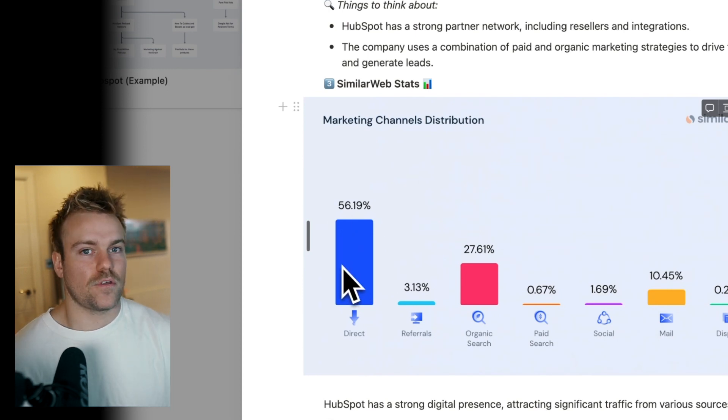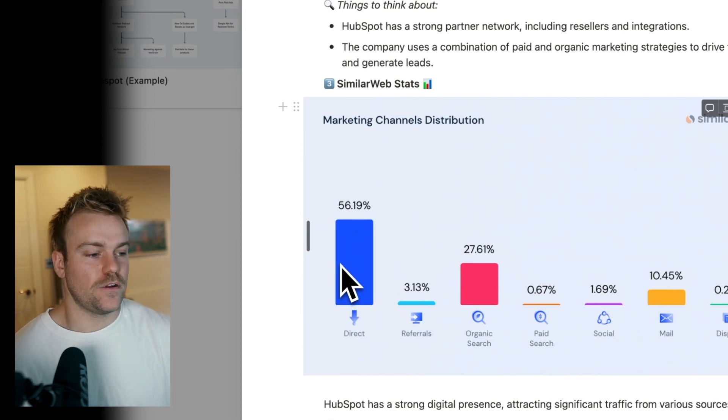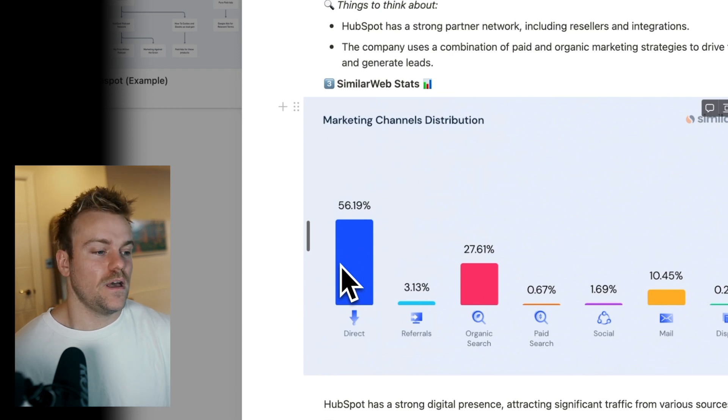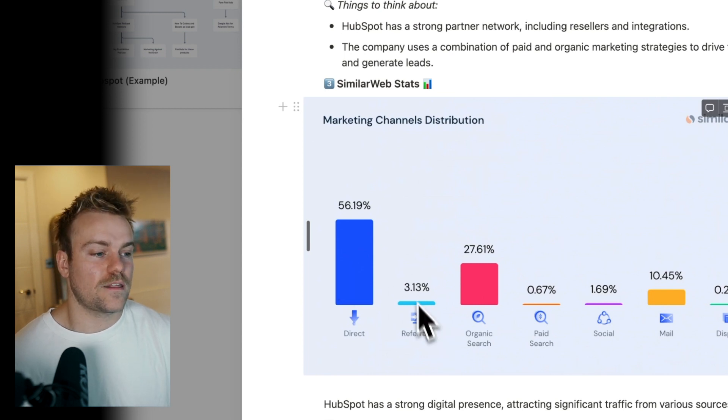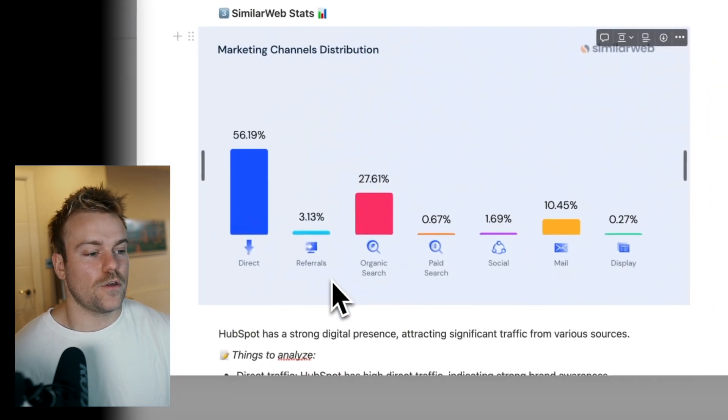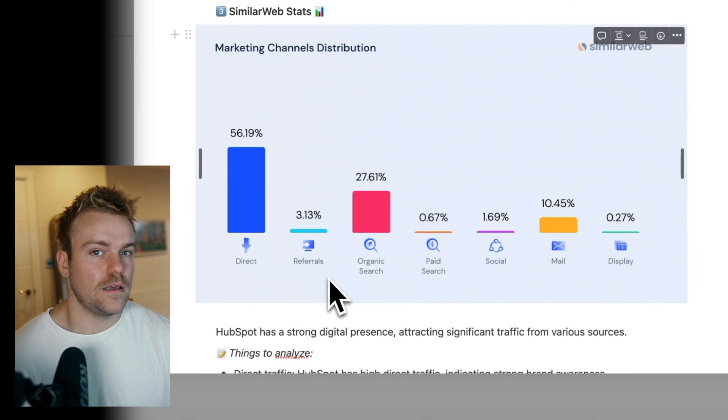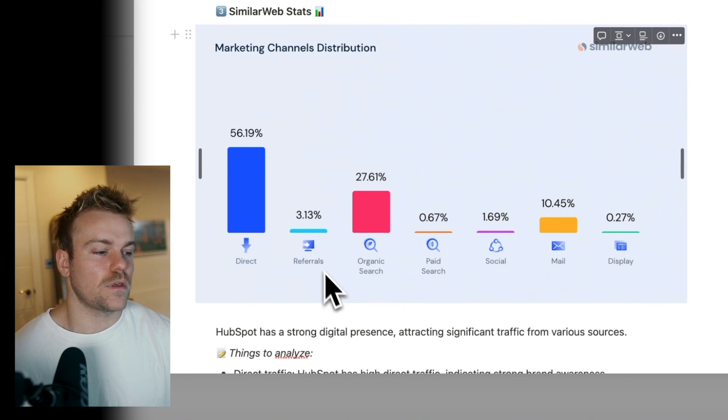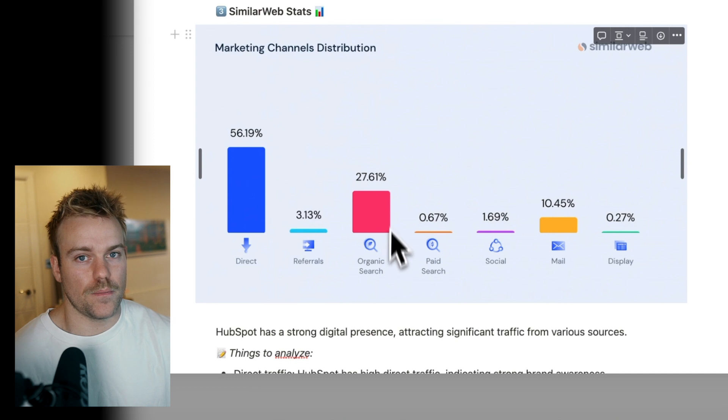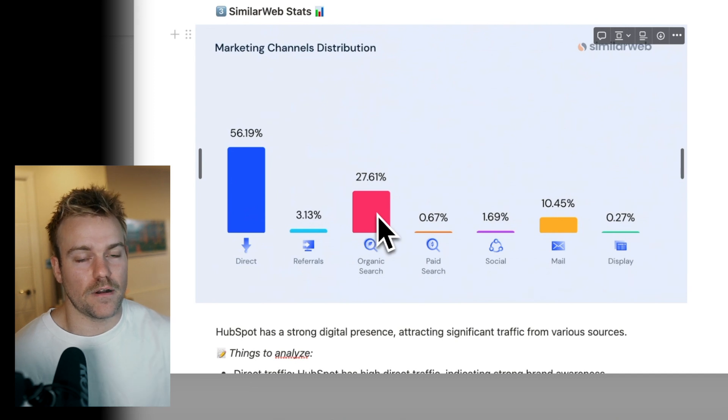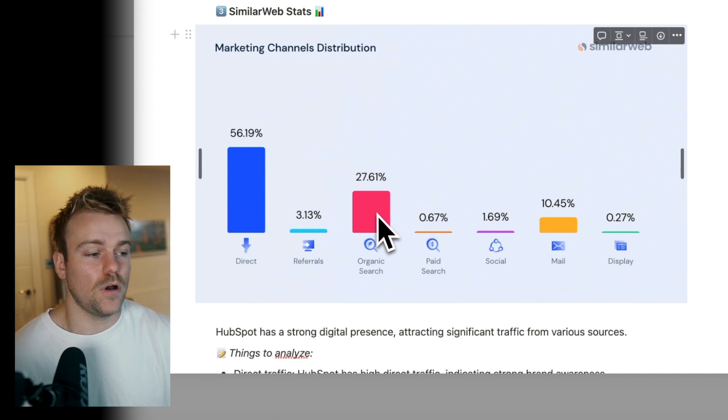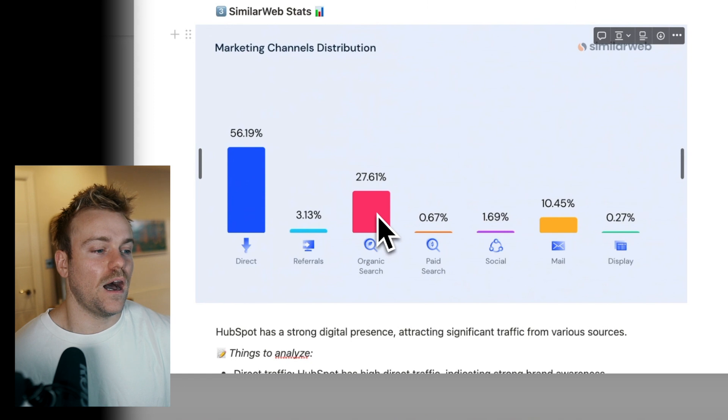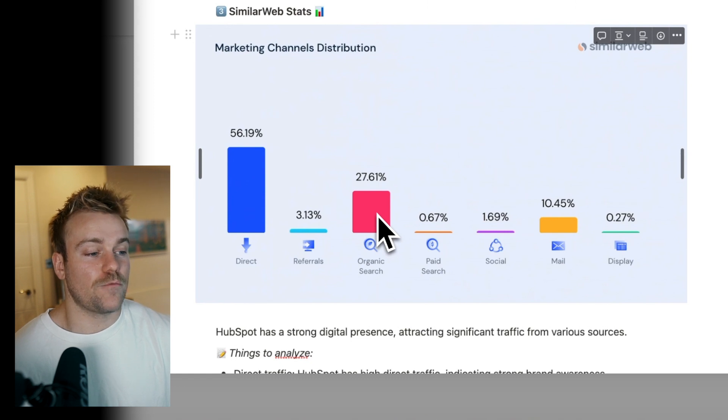Then we have referrals. That's obviously affiliates, people referring to the site. Organic search. So this would nearly always indicate good SEO. This is people searching various terms that are then directing them to HubSpot. HubSpot have a pretty solid SEO strategy.